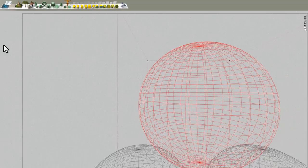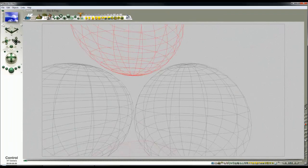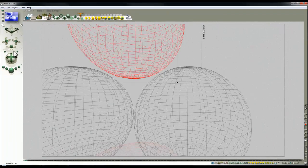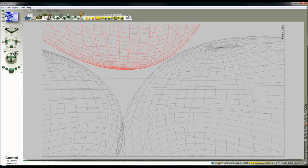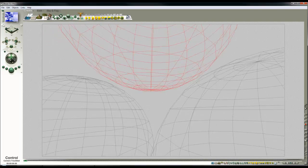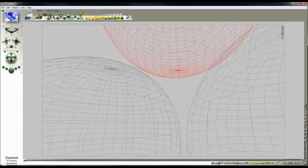And then move the camera in so that we get a fairly close look at the interaction of reflections between these three objects.